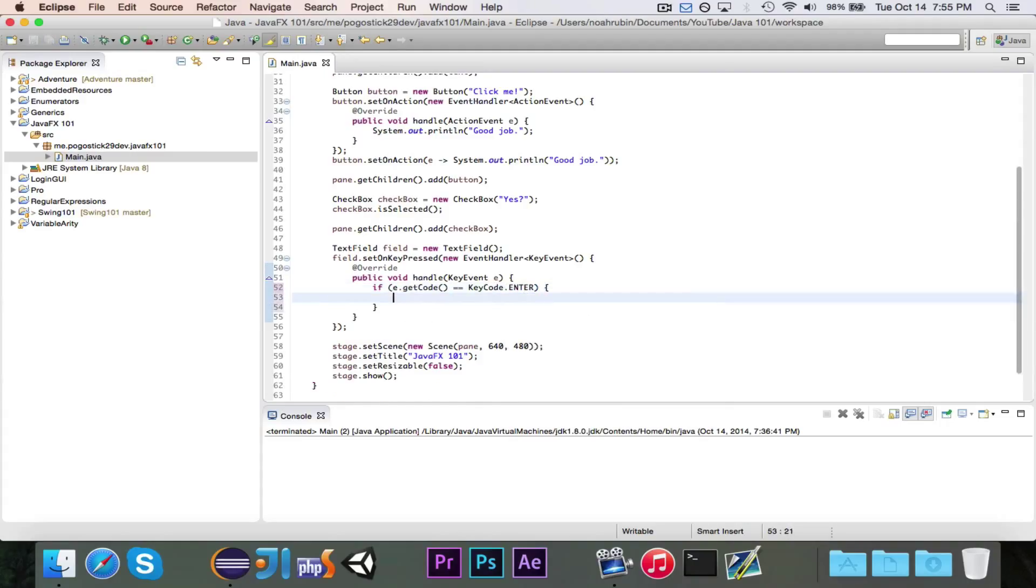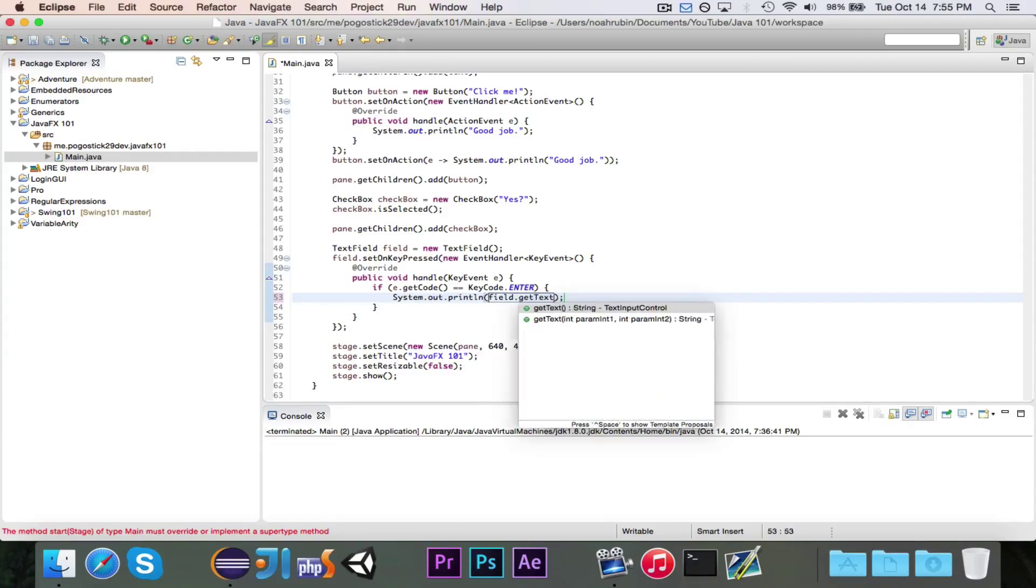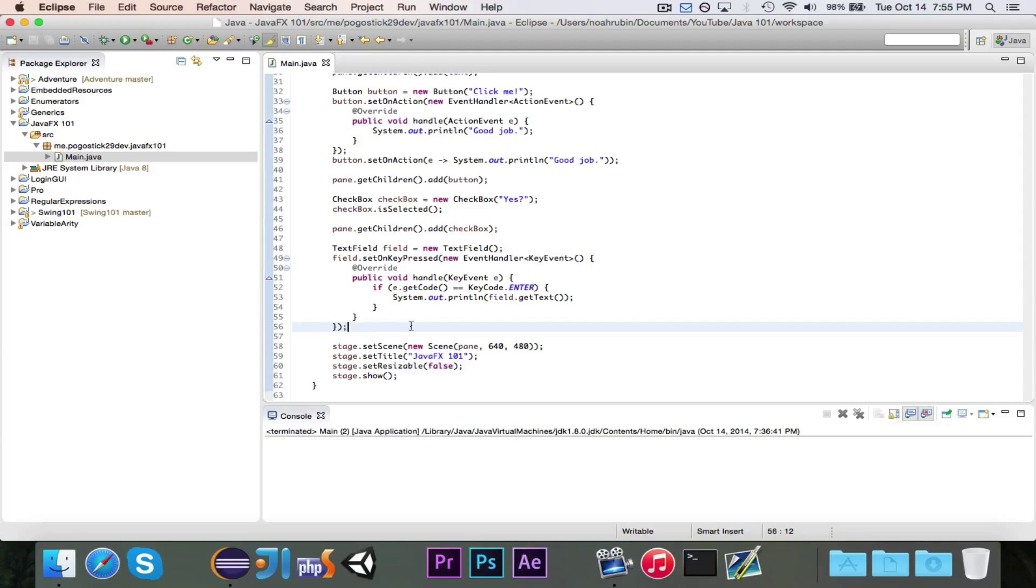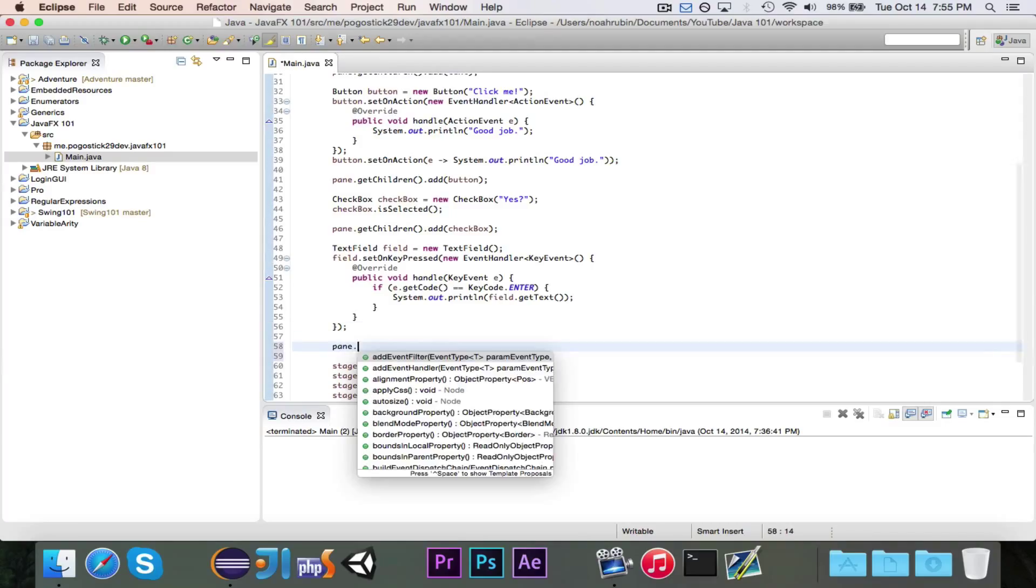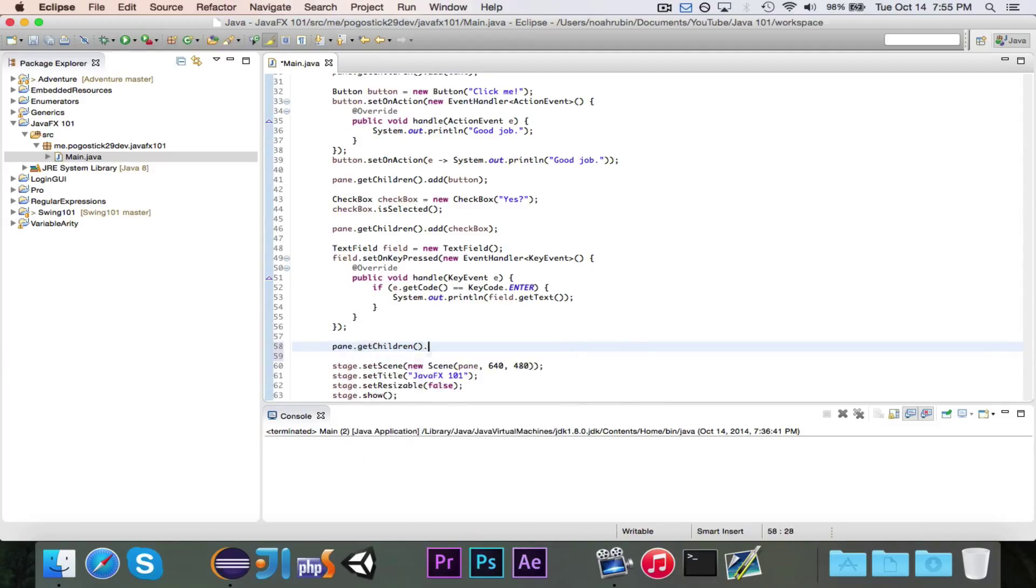So we're going to say if e.getCode is equal to key code.enter, so if they press the enter button, then we're going to print out field.getText. So if I press the enter button, it will print out the text of the field, basically whatever is inside of the field. So now we'll go ahead and add the field.